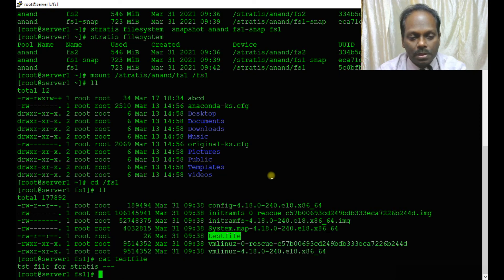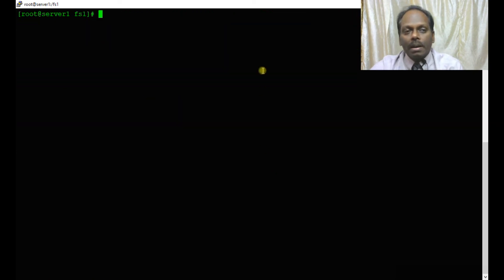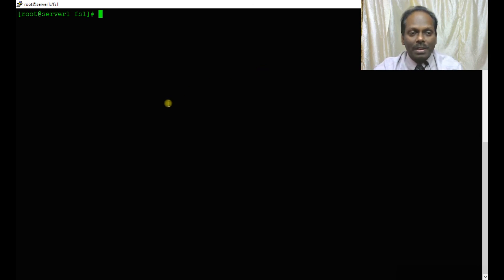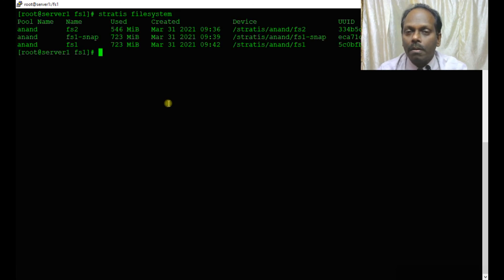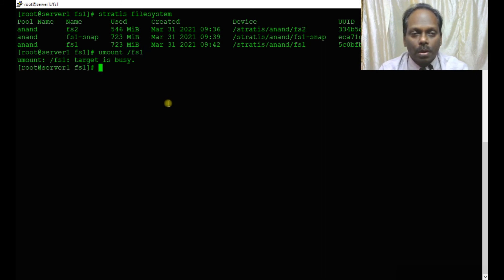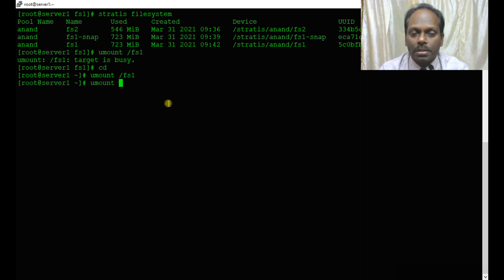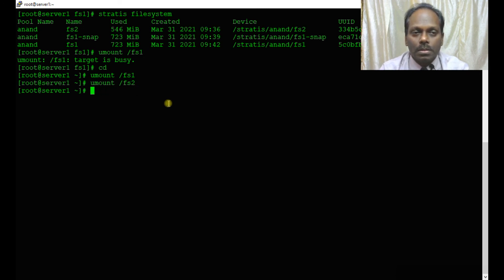With this, we have completed our exercise, but let me unmount and destroy all the file systems. stratis filesystem displays all. umount fs1 and also umount fs2 if you have. How to destroy all the file systems?